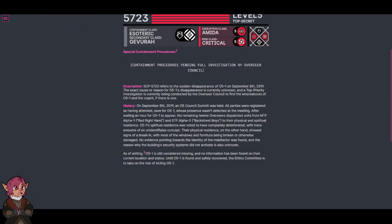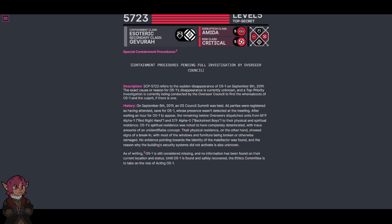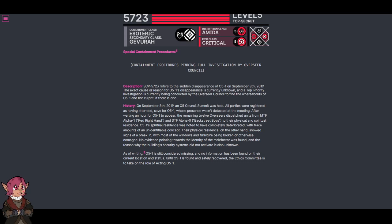History: On September 8th, 2019, an O5 Council Summit was held. All parties were registered as having attended, save for O5-1, whose presence wasn't detected at the meeting.